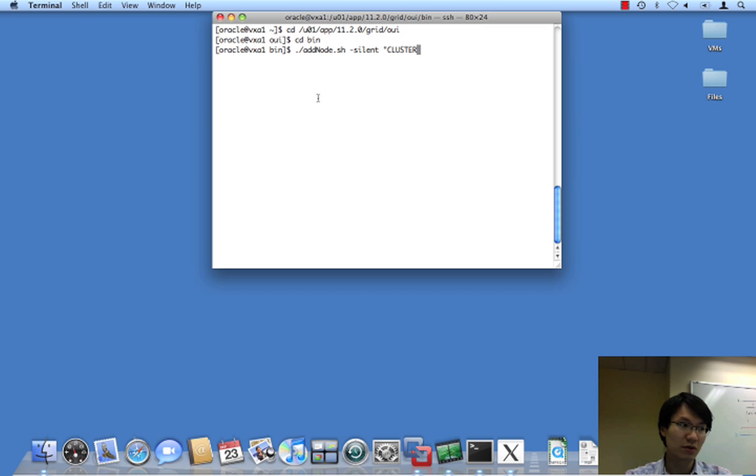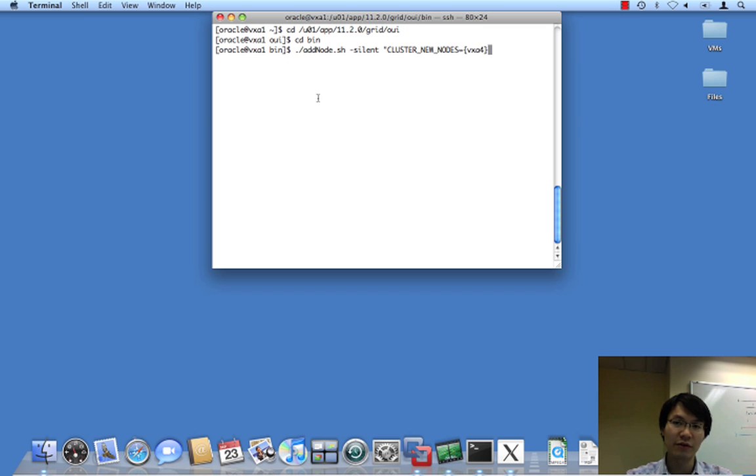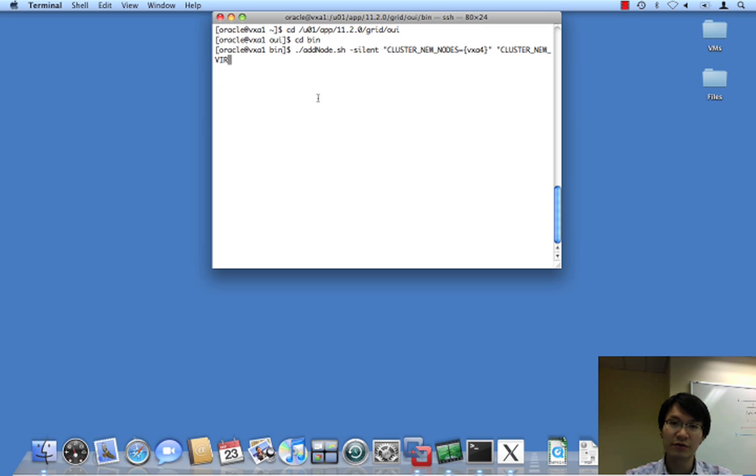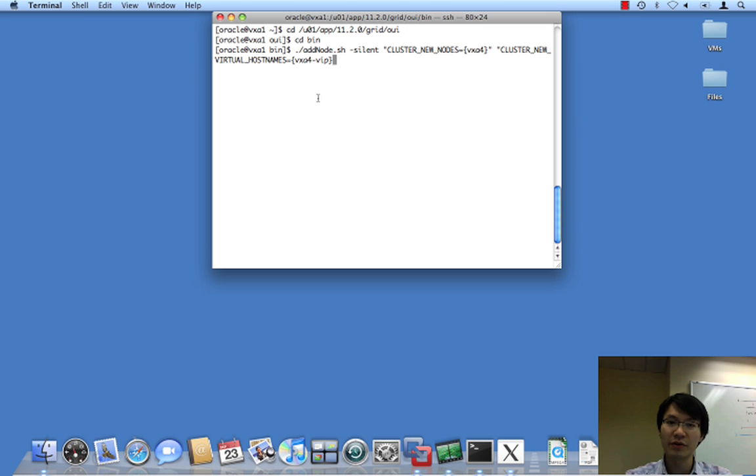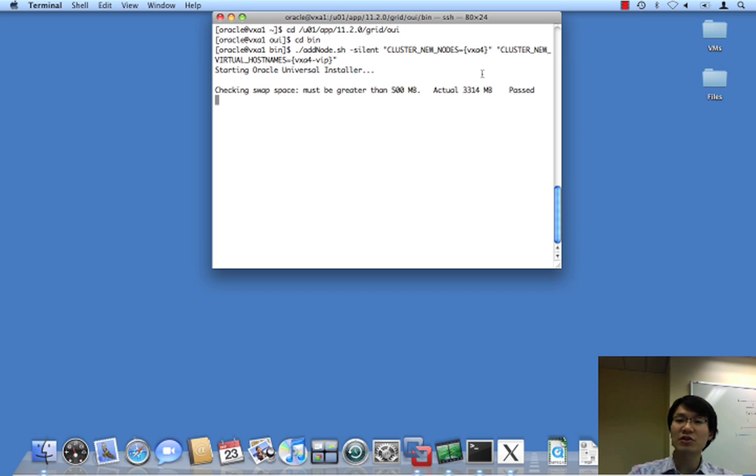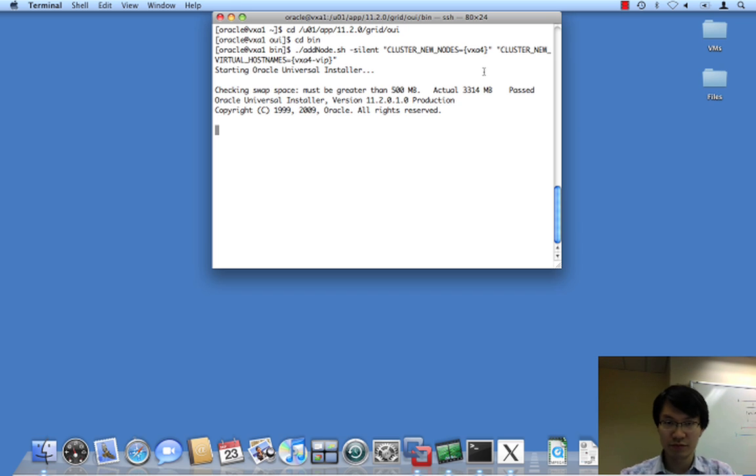So, cluster-new-nodes equals xa4, and cluster-new-virtual-hostnames equals the xa4-vip. Now, if we were using GNS, we would not have to provide this second argument, and that should be it.